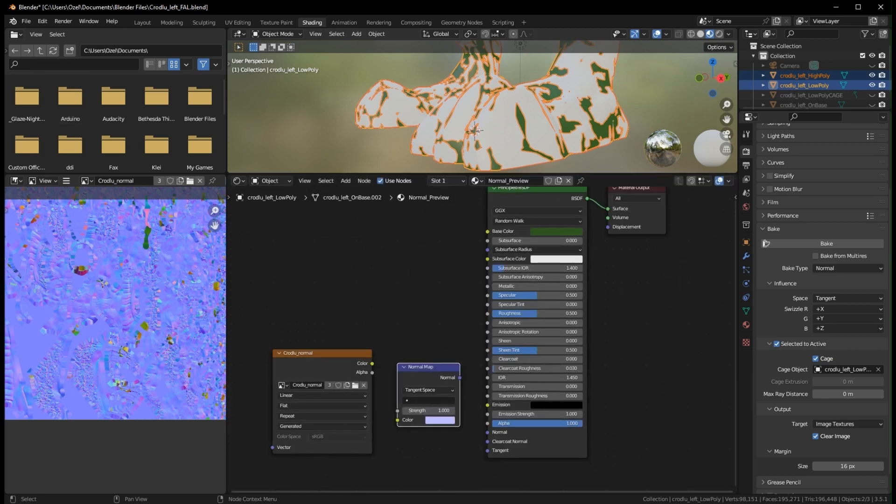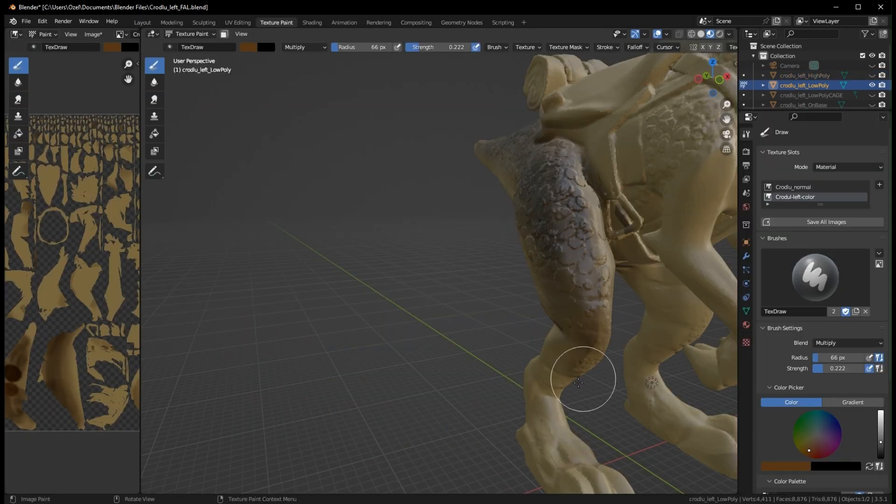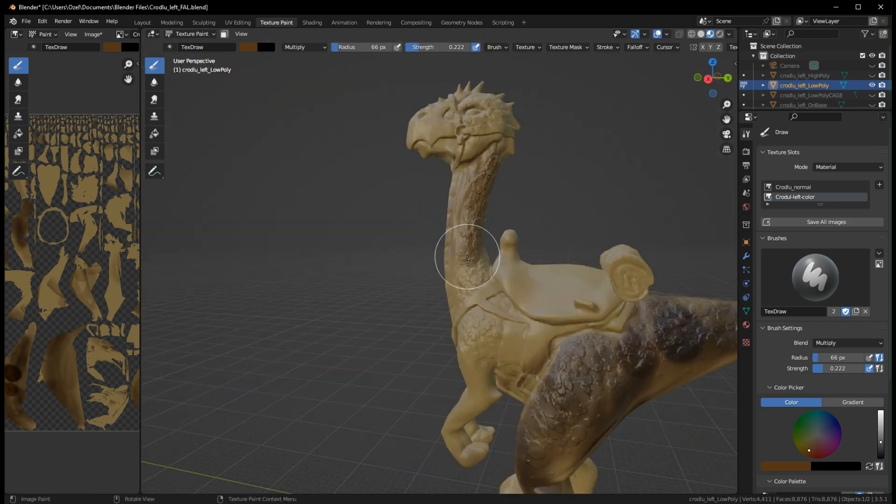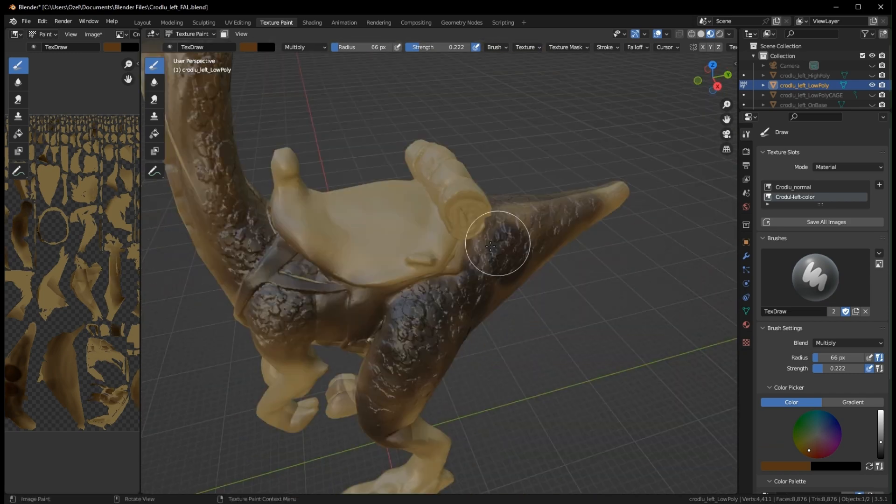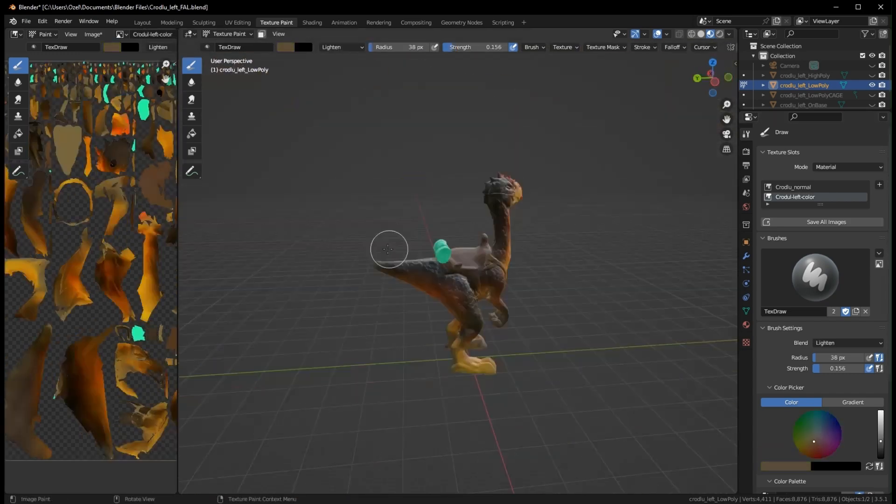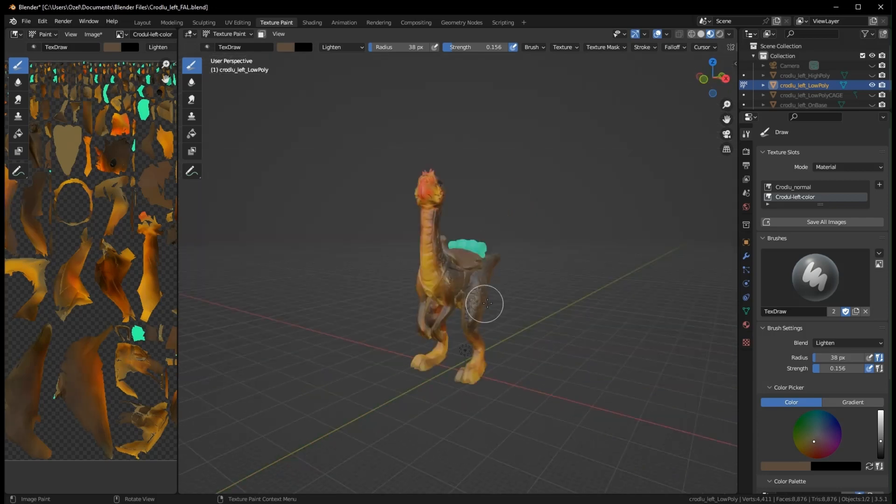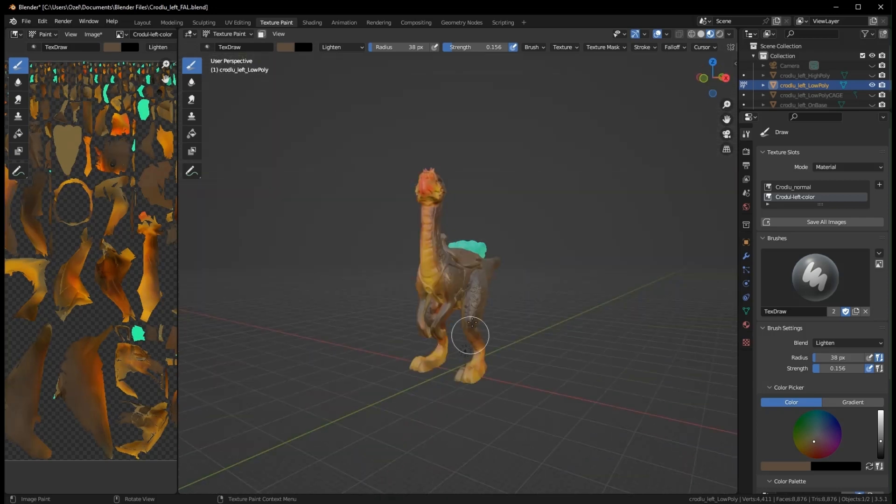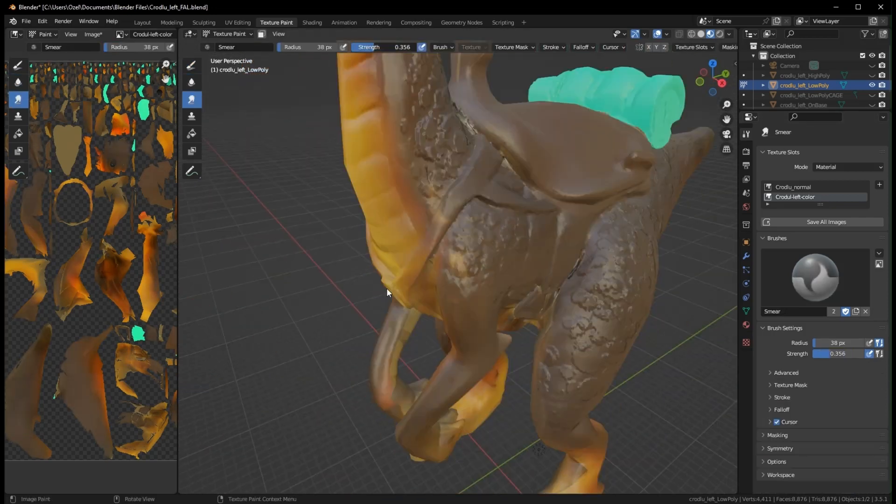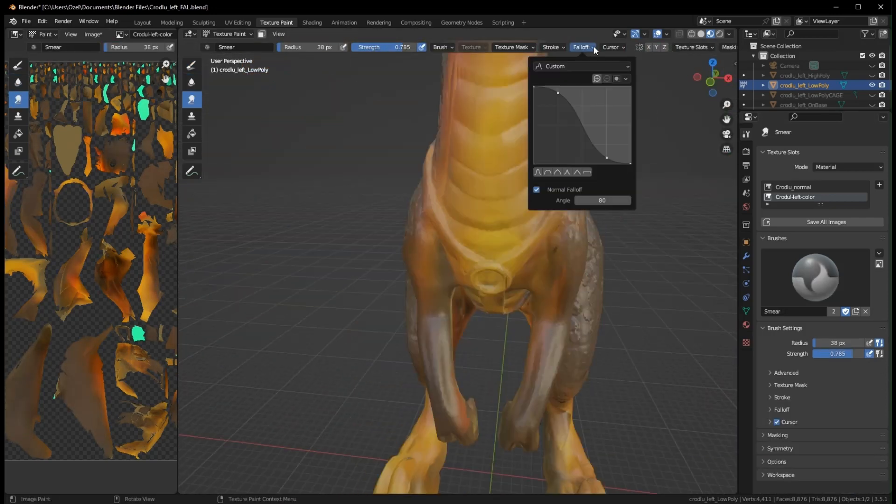But before we dive into the series I want to quickly comment because it comes up a lot in discords where people ask, 'I've got this model from Hero Forge or I bought this model off My Mini Factory and I want to convert it over into Tail Weaver or this game or something.'